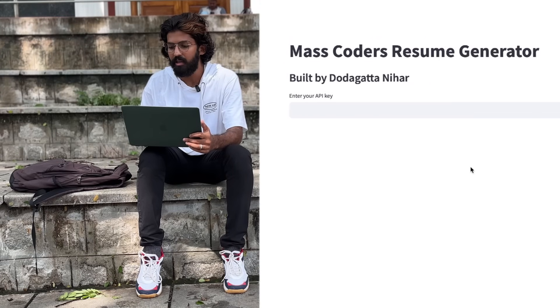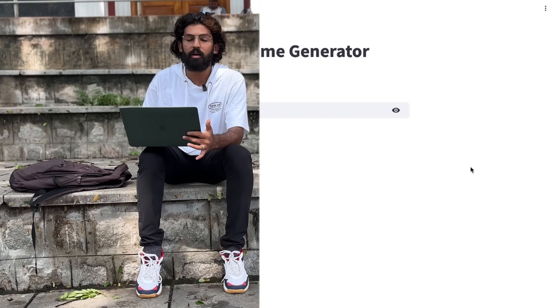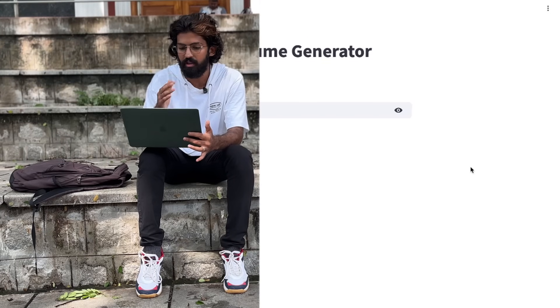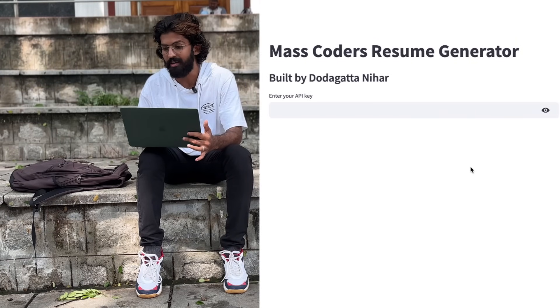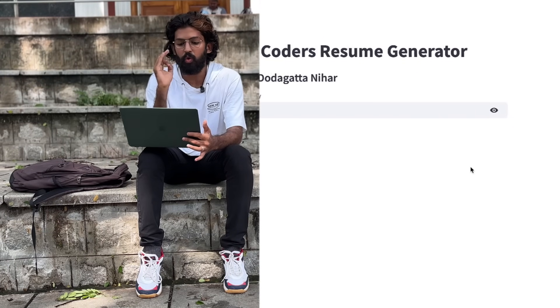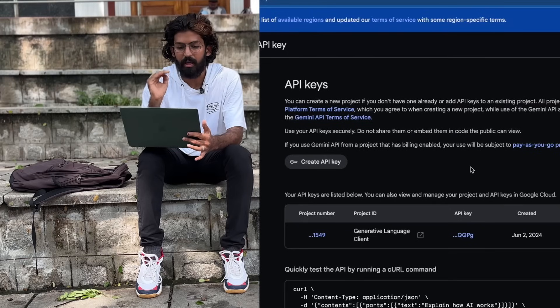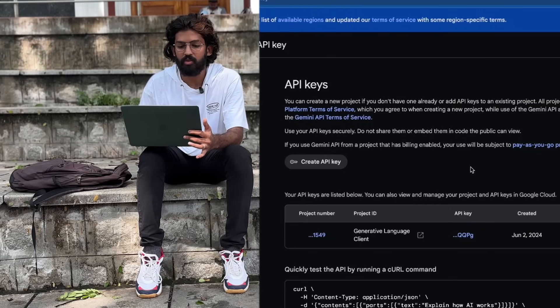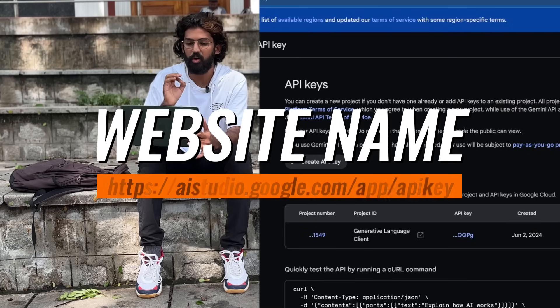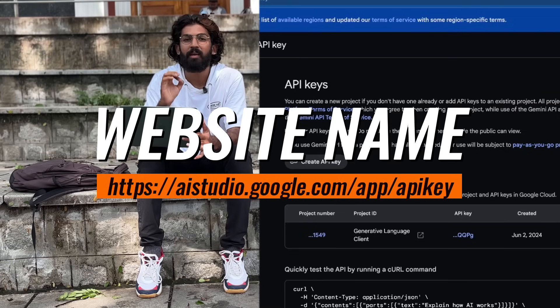Let's get into the video. If you want to make an ATS-friendly resume, you can generate an API key. To get your API key, go to the website aistudio.google.com.